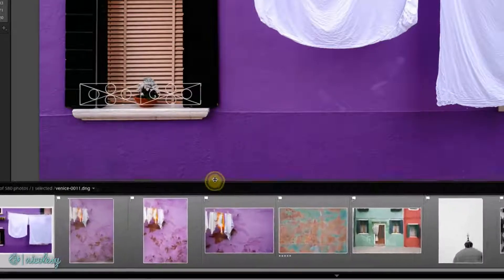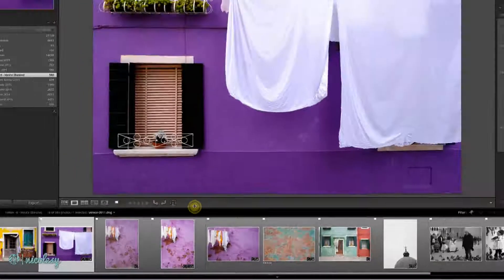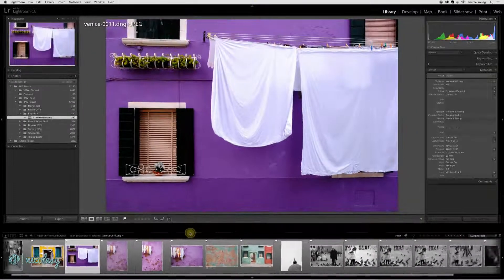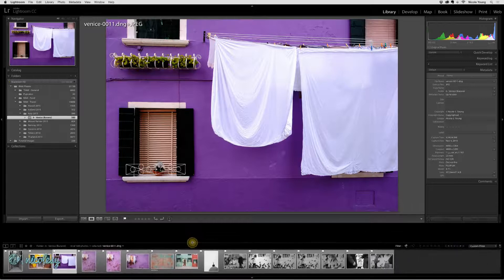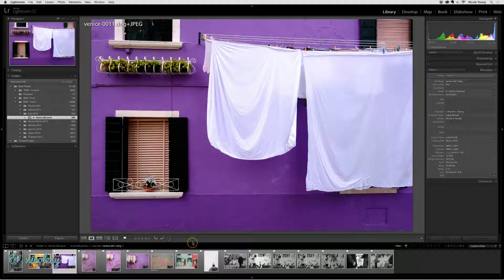When you resize the filmstrip, it actually makes those thumbnail images larger or smaller depending on the size of the panel.